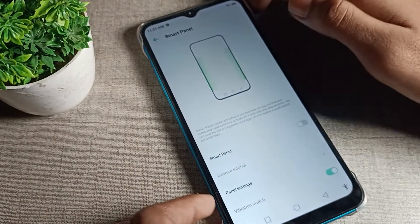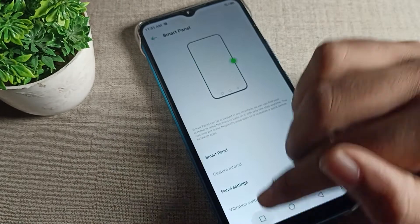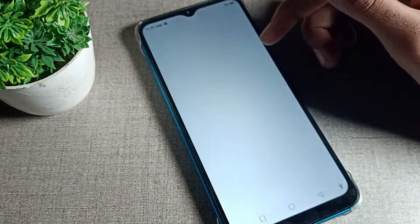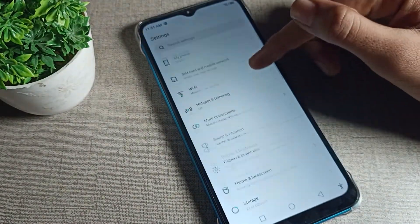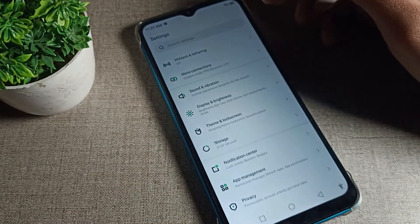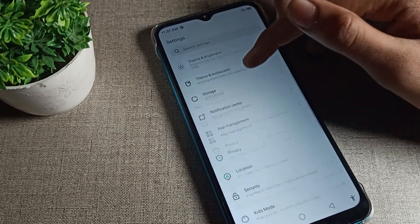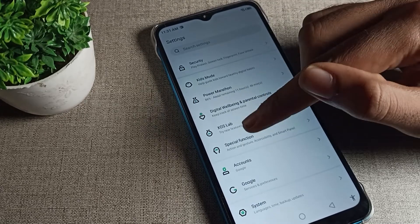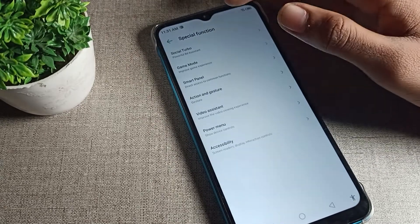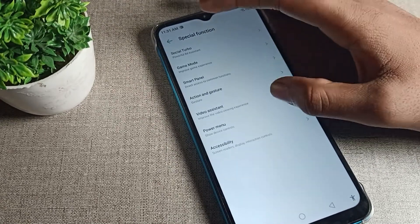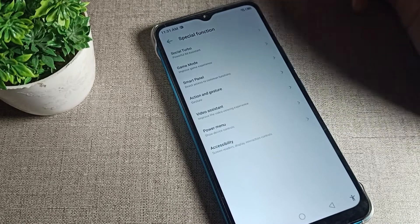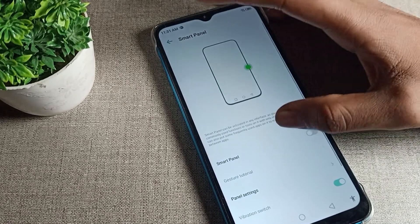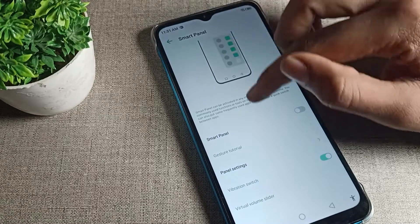First of all, you will have to go to your phone Settings to enable Smart Panel. In Settings, find the Special Function setting. Scroll through and once you see Special Function, tap on it. You will see a list — the third option is Smart Panel setting. Tap on it to turn it on.